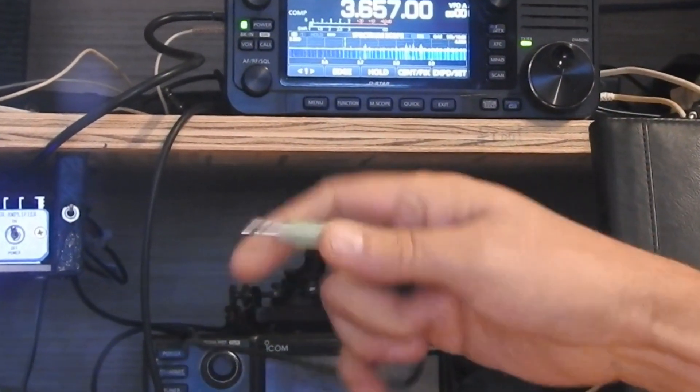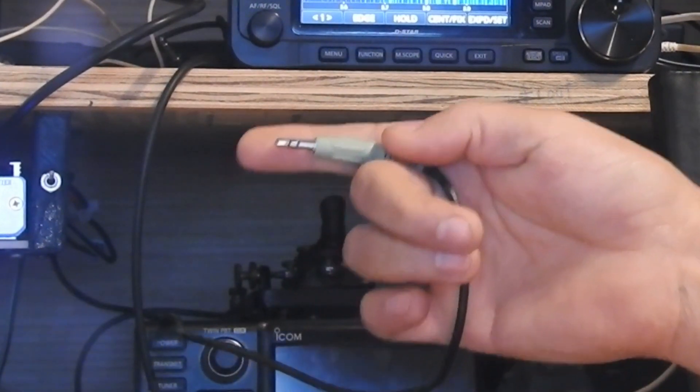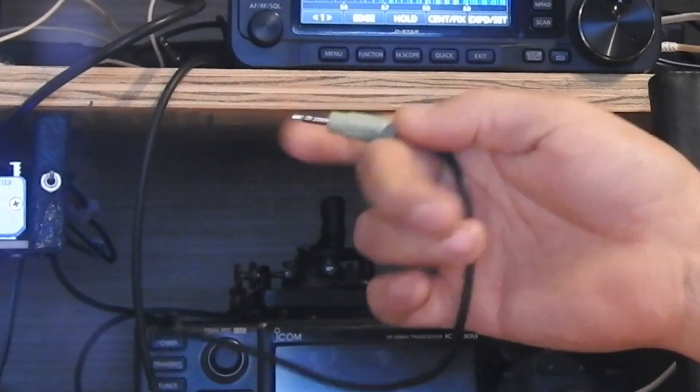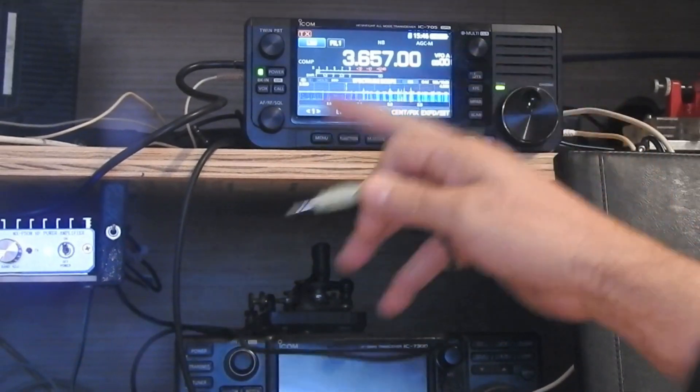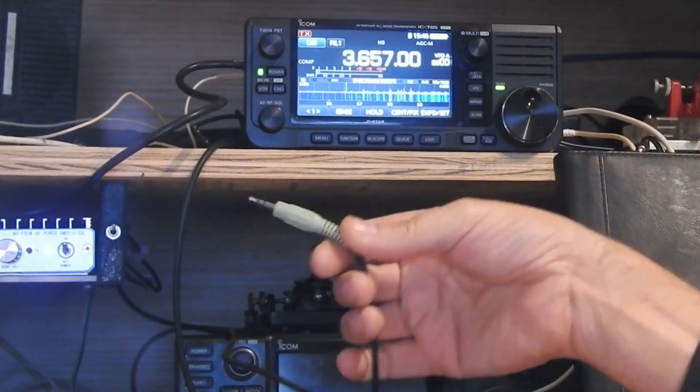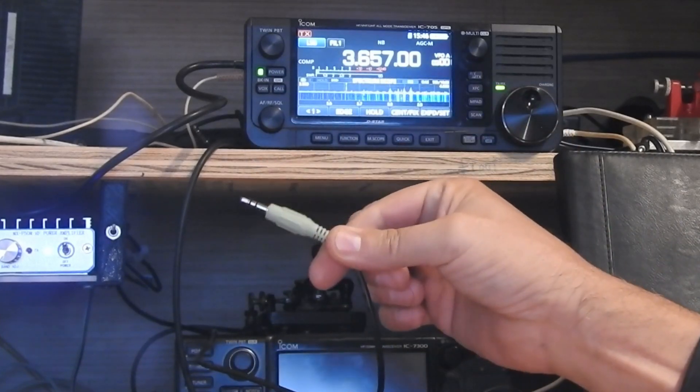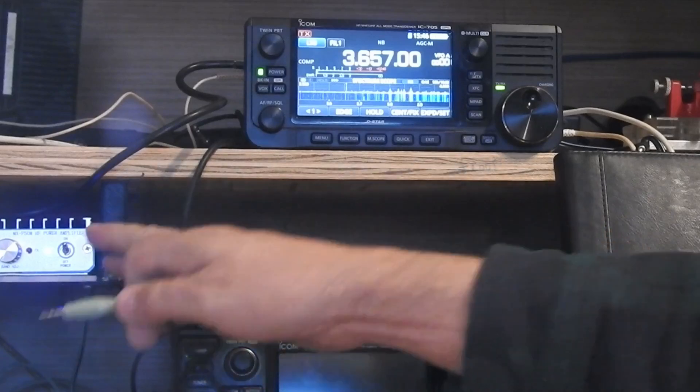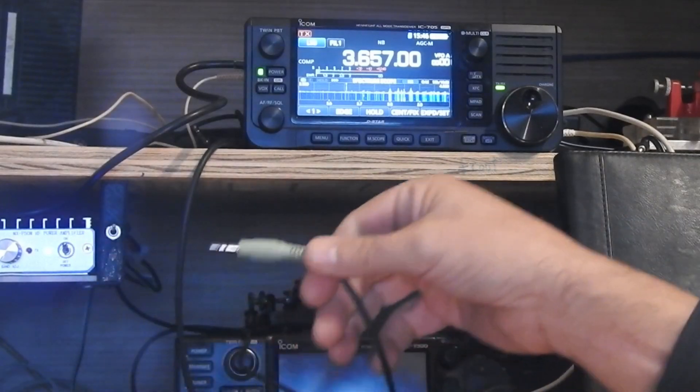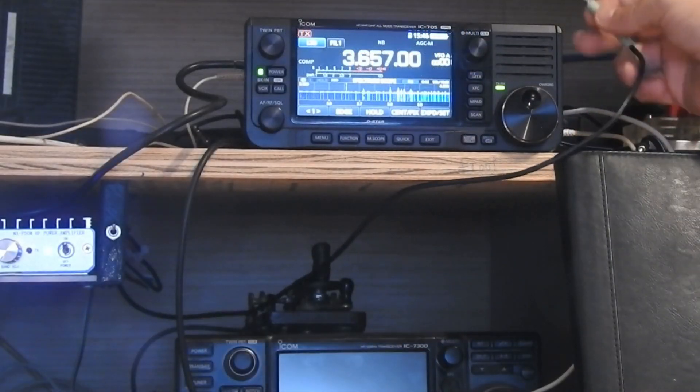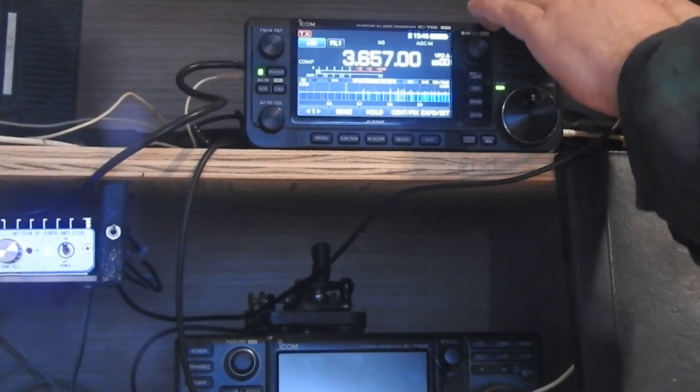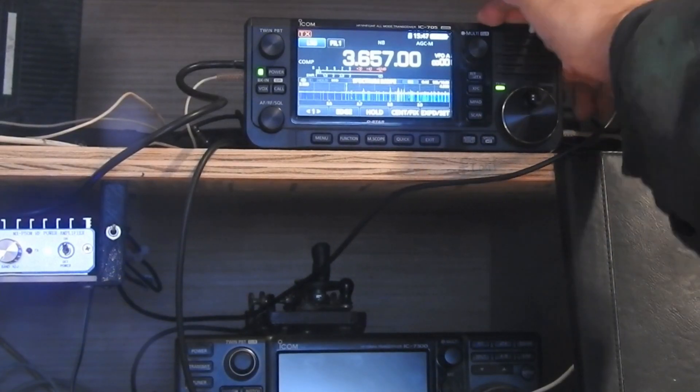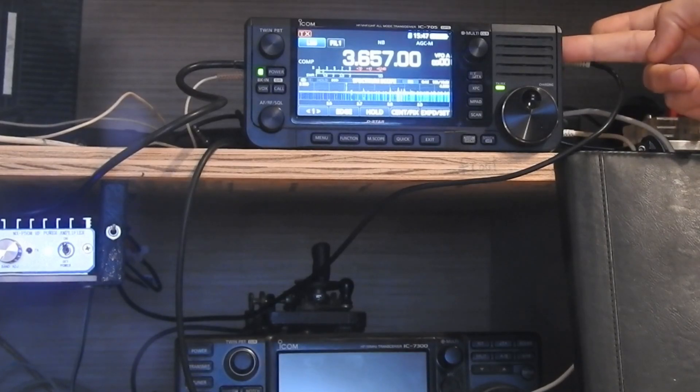This is a tip ring sleeve eighth inch or 3.5 millimeter connector, which is what the 705 uses on most of its ports. You'll need one of these. And then the wiring from the amplifier's keying line is very simple. The keying line goes to the tip and the ground wire goes to the sleeve. Nothing connects to the ring. And we plug that into the amplifier connector, which is the top one on the right side of the radio.